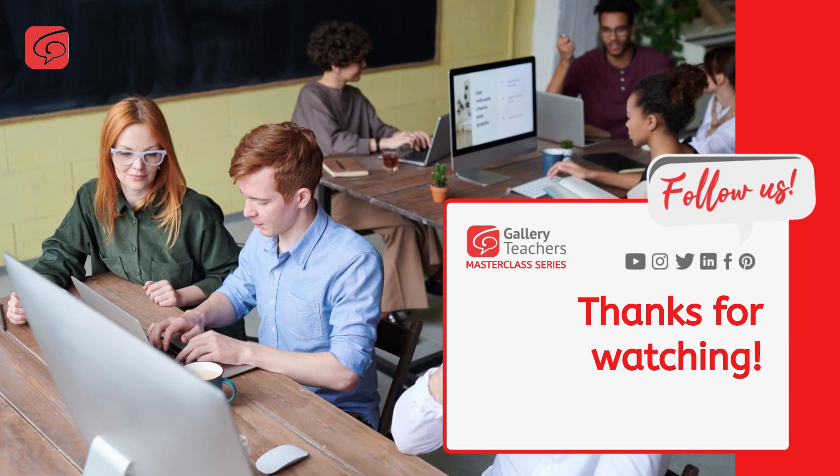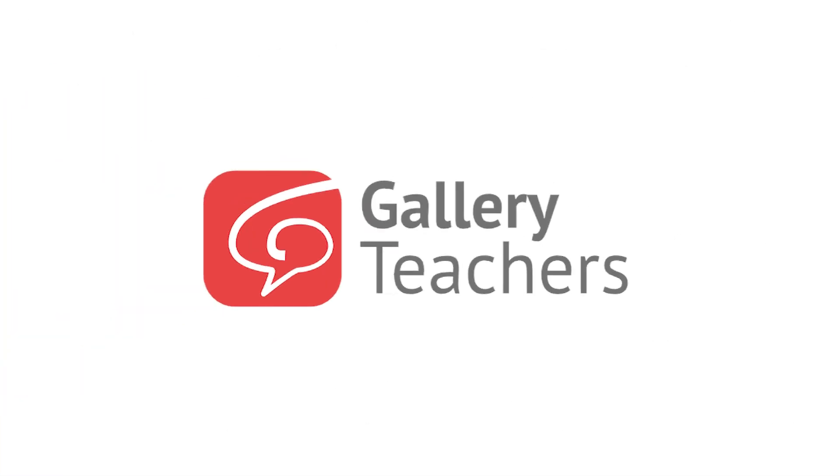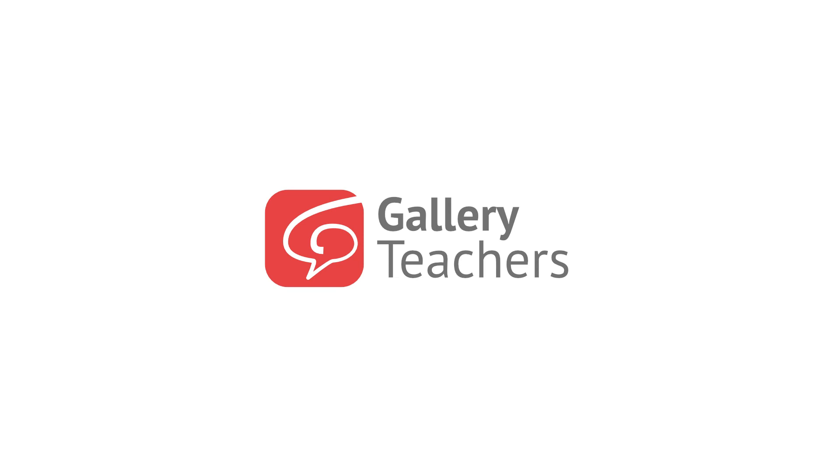If you have any questions, please comment below. Thanks for watching. See you next time.